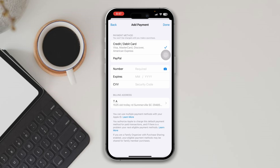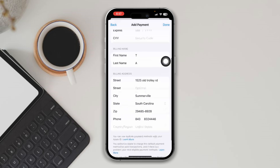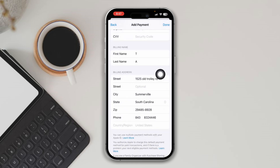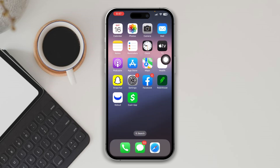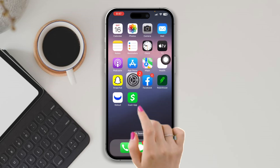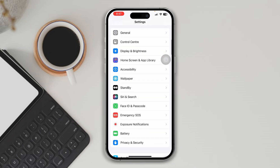Tap the billing address and make sure all the information is correct. Solution three: enable and set up Apple Pay Cash. Open Settings, scroll down, and tap Wallet and Apple Pay.